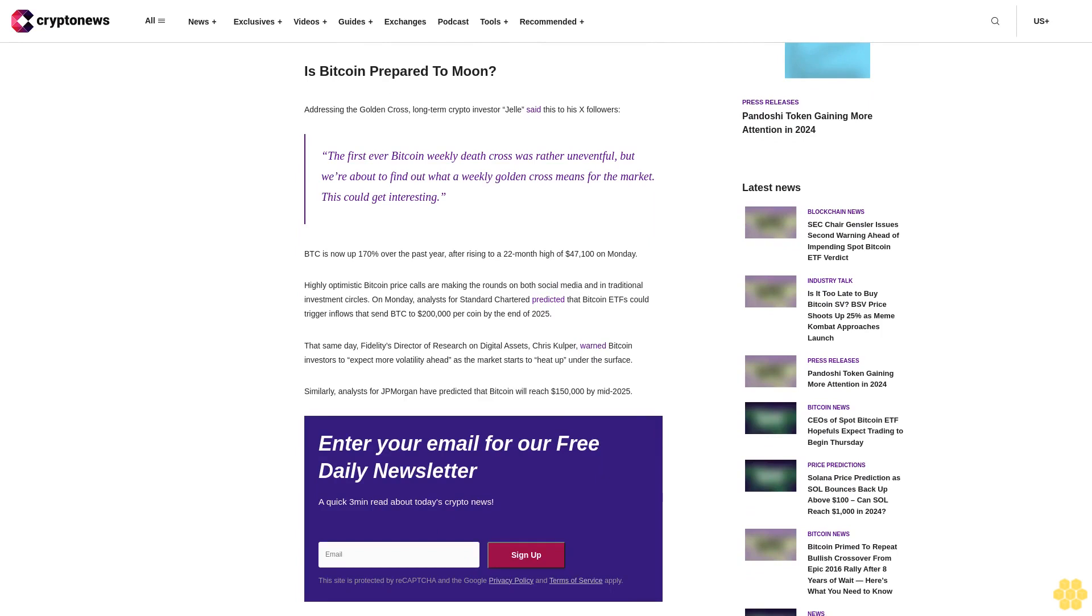Is Bitcoin prepared to moon? Addressing the golden cross, long-term crypto investor Jell said this: The first-ever Bitcoin weekly death cross was rather uneventful, but we're about to find out what a weekly golden cross means for the market. This could get interesting.